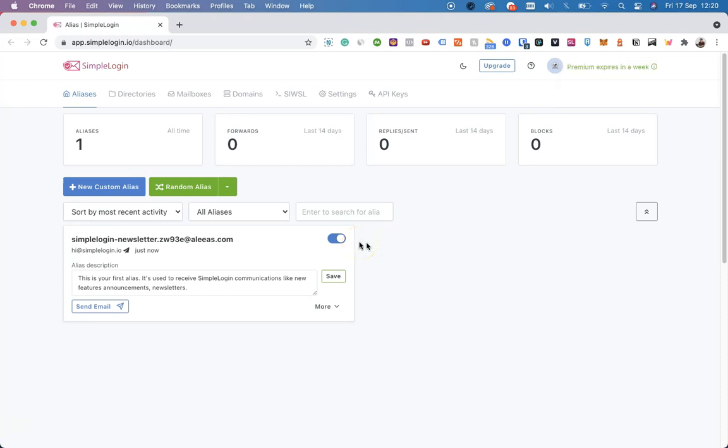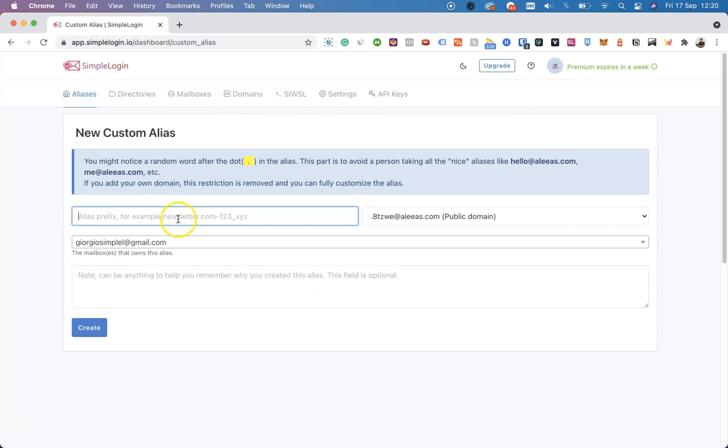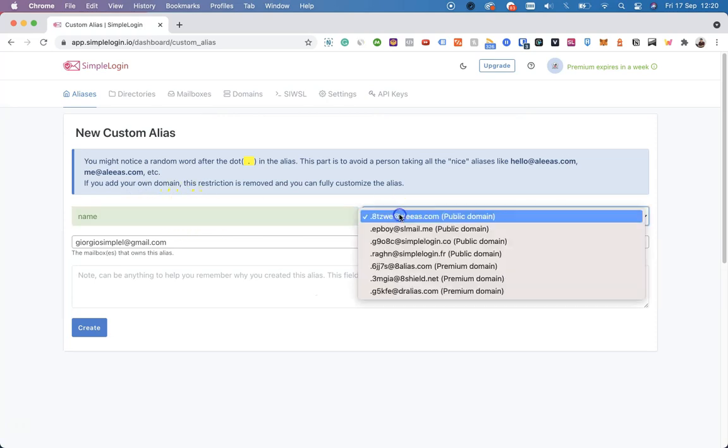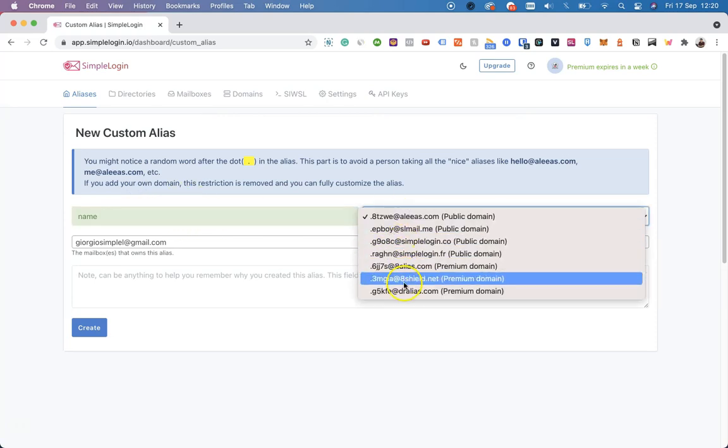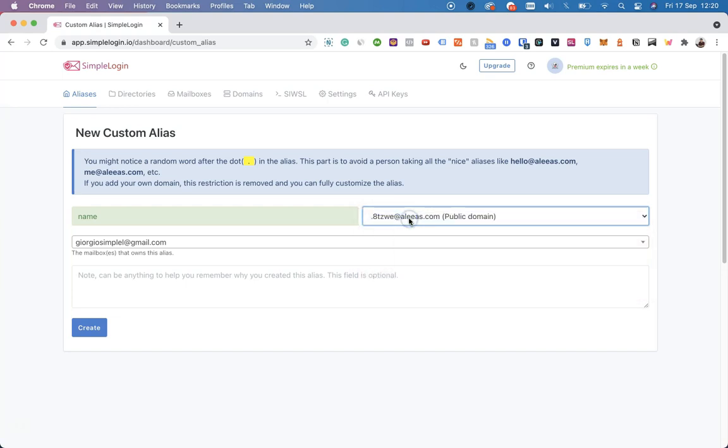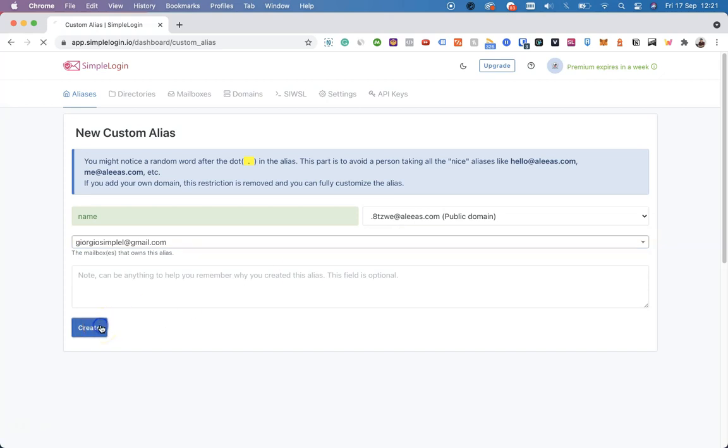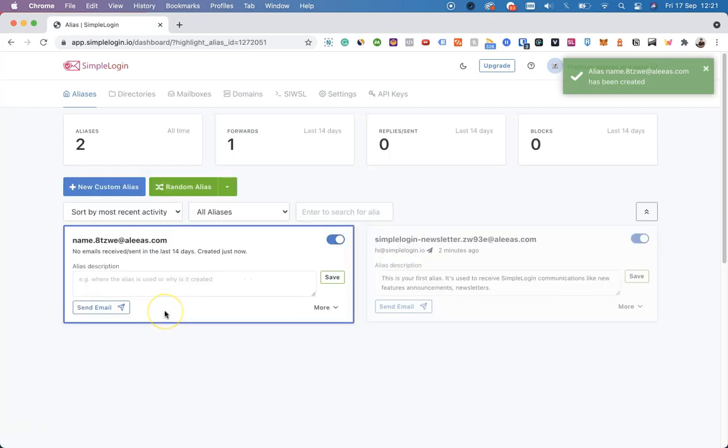The main features of SimpleLogin can be found on this exact page, the aliases one. To create a new alias, click on New Custom Alias. You will be given the option to input a name, choose one of our public domains or use one of our custom ones, select a mailbox, and then you can click on Create to generate the alias.